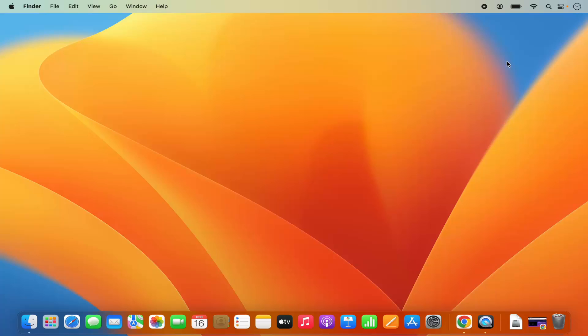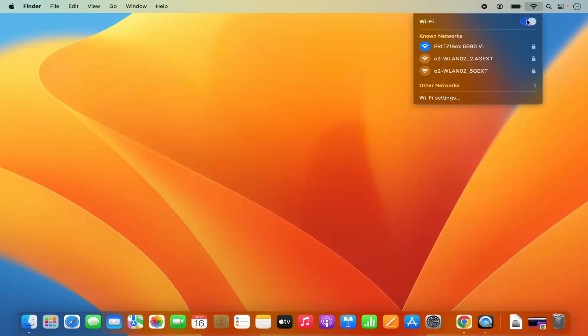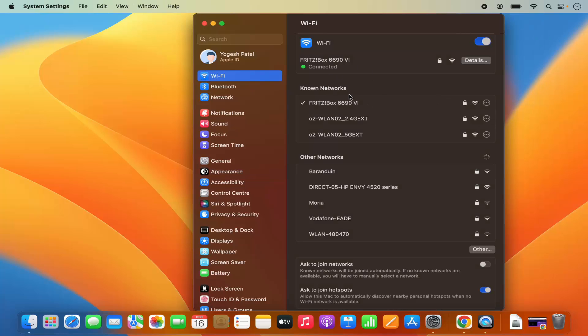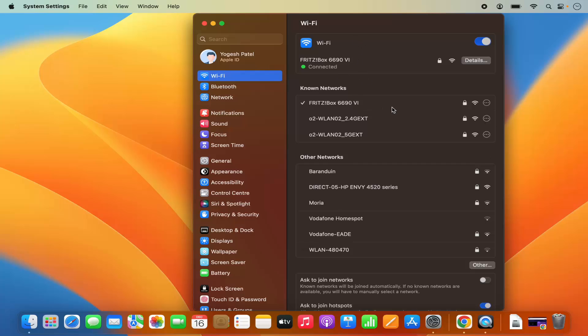Let's see the first way. So the first way is when you click on this Wi-Fi icon on the top, you can go to the Wi-Fi settings option. Click on Wi-Fi settings which is going to open the Wi-Fi settings in the system settings.